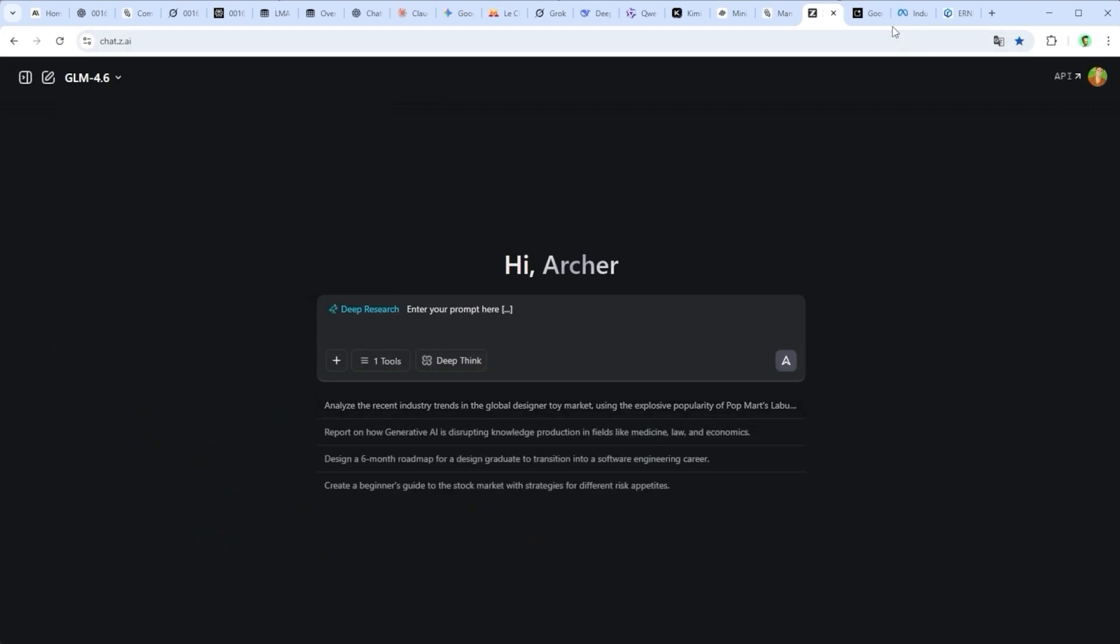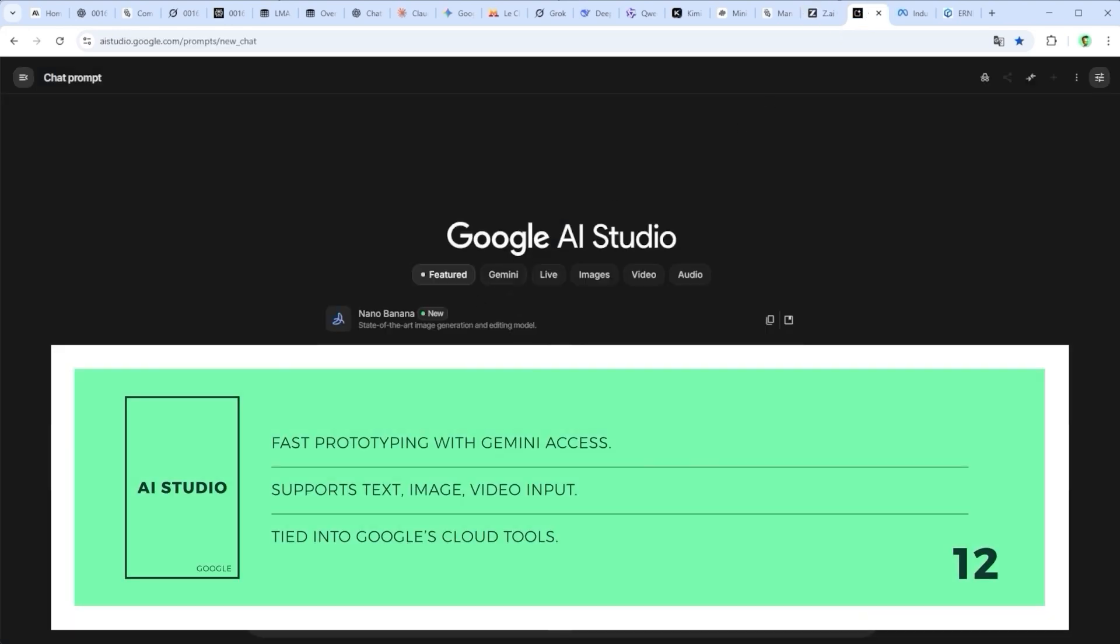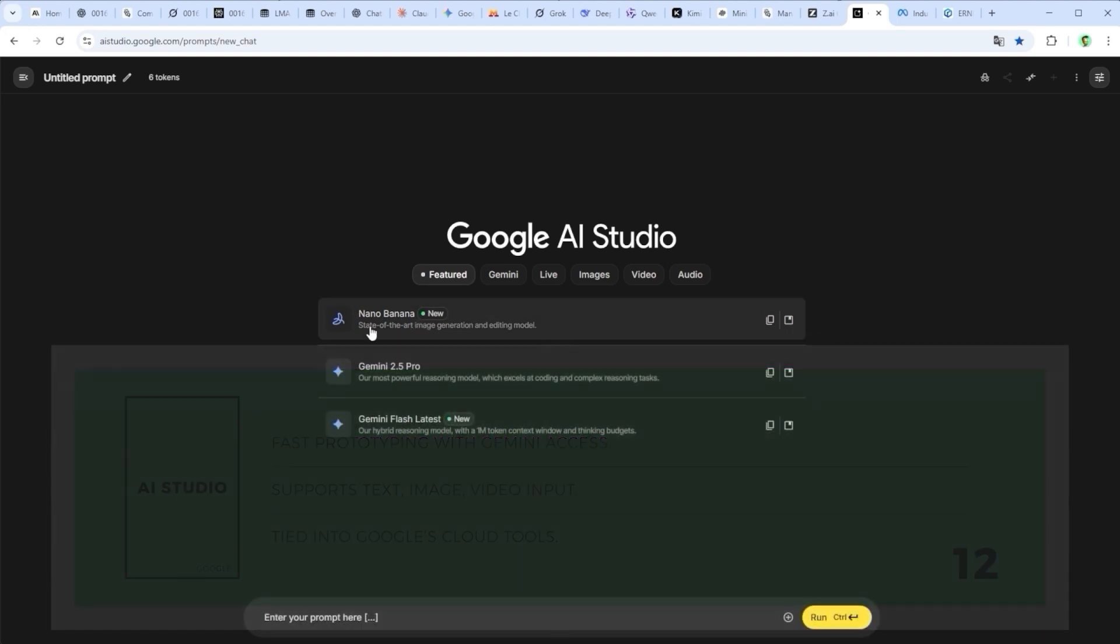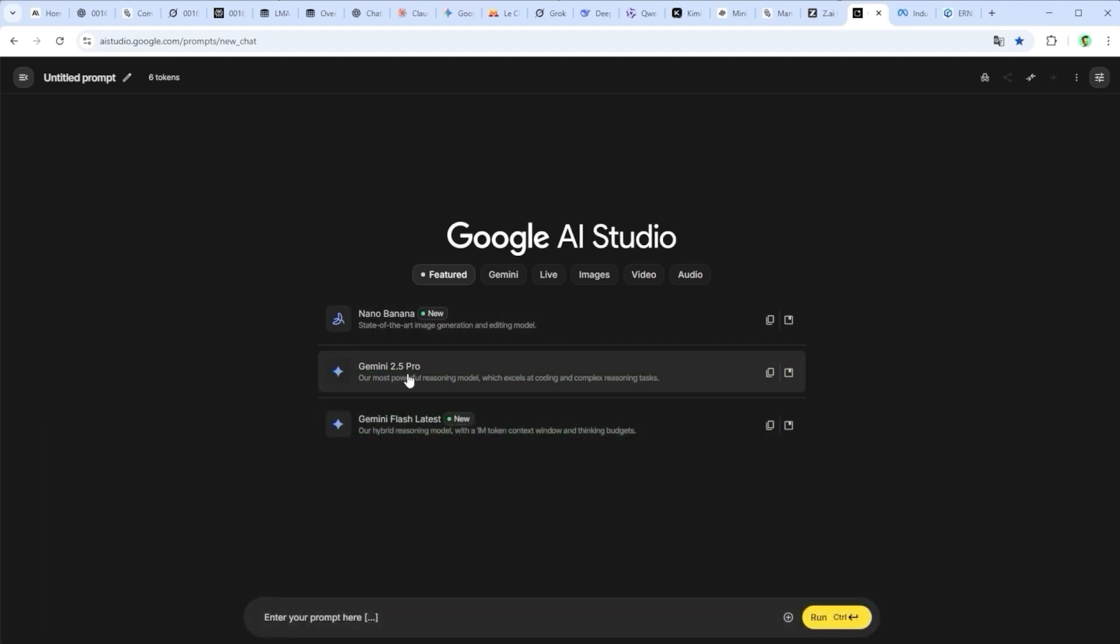Google AI Studio isn't a model platform per se, but a cloud-based workspace to access Gemini and related models. It enables fast prototyping with multimodal inputs, but keeps users at the surface. Direct control over model behavior is limited, and everything is tied to Google's ecosystem.